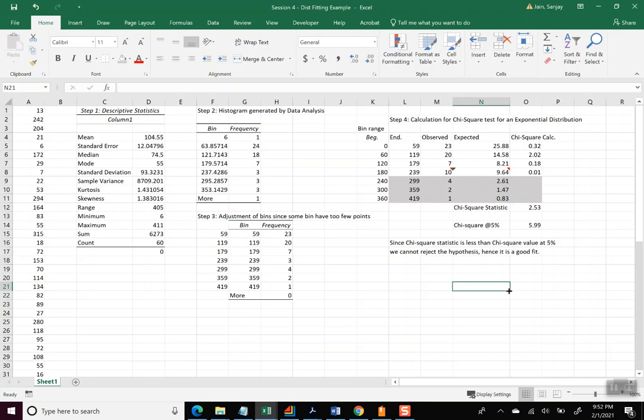Since it is a good fit. Okay. So that's how one would go about, given a set of points and given suggested distribution, then the chi-square test to verify whether that distribution is a good fit or not. And in this case, we concluded that it is indeed a good fit.